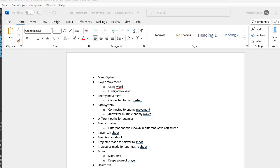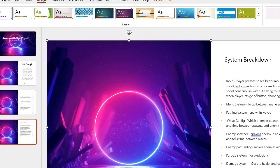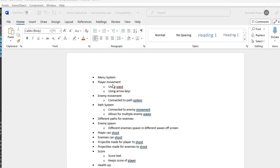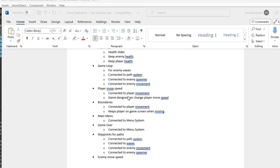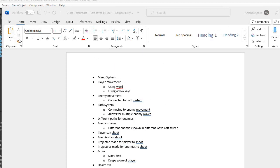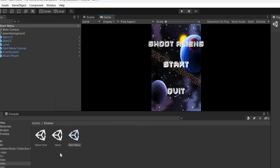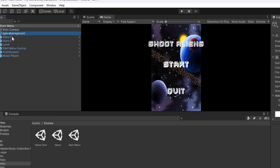I'm going to try to explain this advanced design project in less than 10 minutes. I have a menu system with a main menu, a start menu, and a game over menu, as well as the regular game. Inside the start menu we've got a space background.